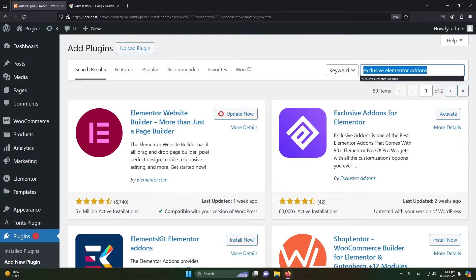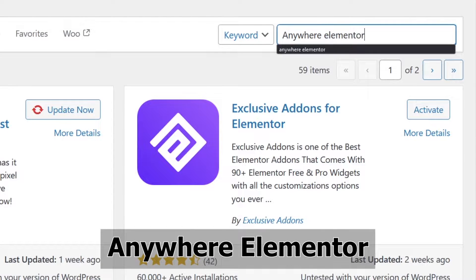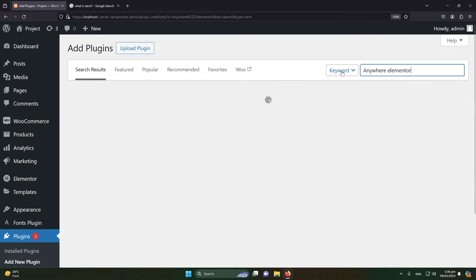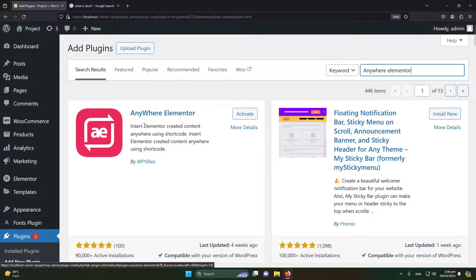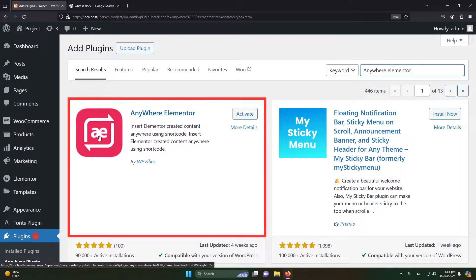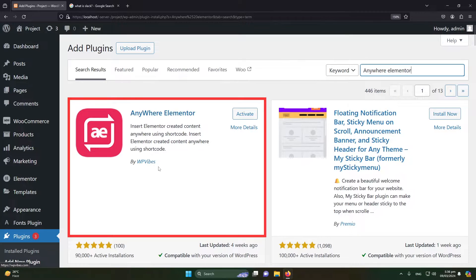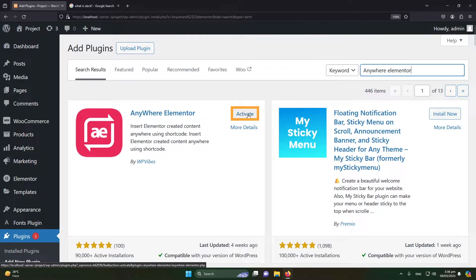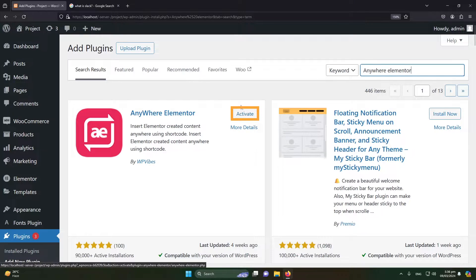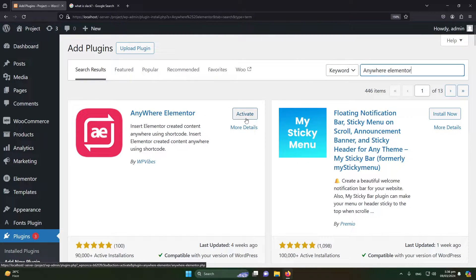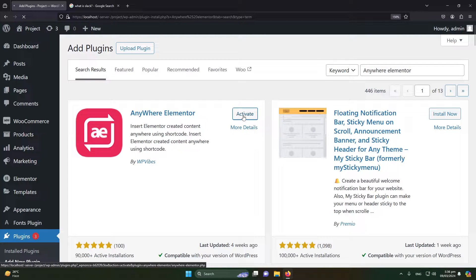Next, you have to install another plugin named Anywhere Elementor and press Enter. Here you can see that you have to install this plugin. AE is its current logo. This plugin is developed by WP Vibes. Just click on install it. Once you install it by clicking the button here, you will see this Activate button, and then just directly click on it.